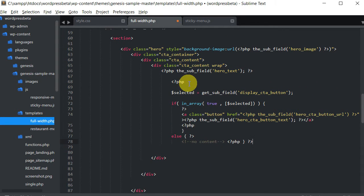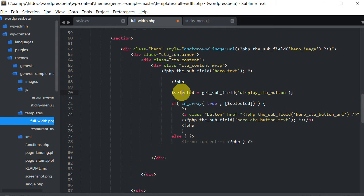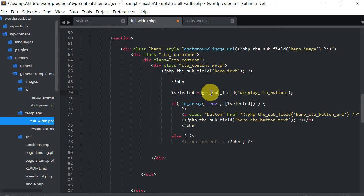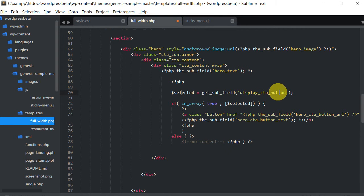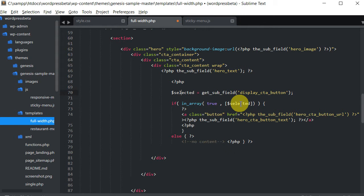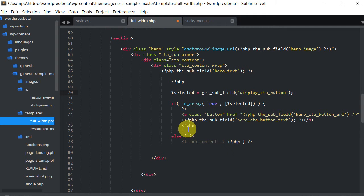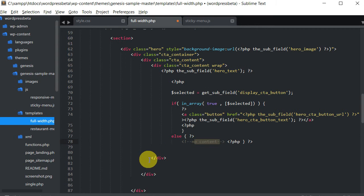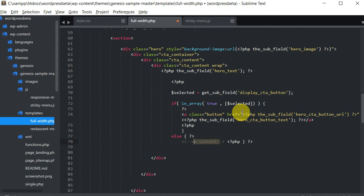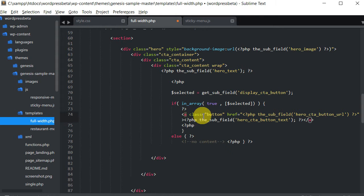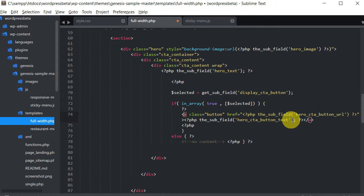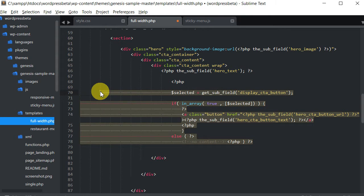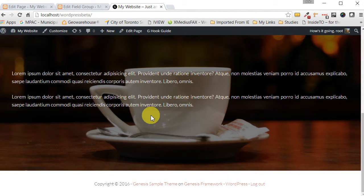So basically we're putting our PHP tags and we're creating a variable called selected and we're going to that variable equals get the subfield display CTA. And there's going to be a condition though. If that checkbox, this is referring to the checkbox equals true, then selected is going to be, we're going to get that variable, the information. And if not, we just won't show anything. But if this is true, then we're going to output this content here. And what we're outputting here is a link. So here's our link tags. We're putting it a class of button and we're getting the subfield hero CTA button URL. And we're also getting the subfield hero CTA button text. And that's how we're outputting it. So by putting these few lines of code here, now the text is going to appear when, if we've selected it.